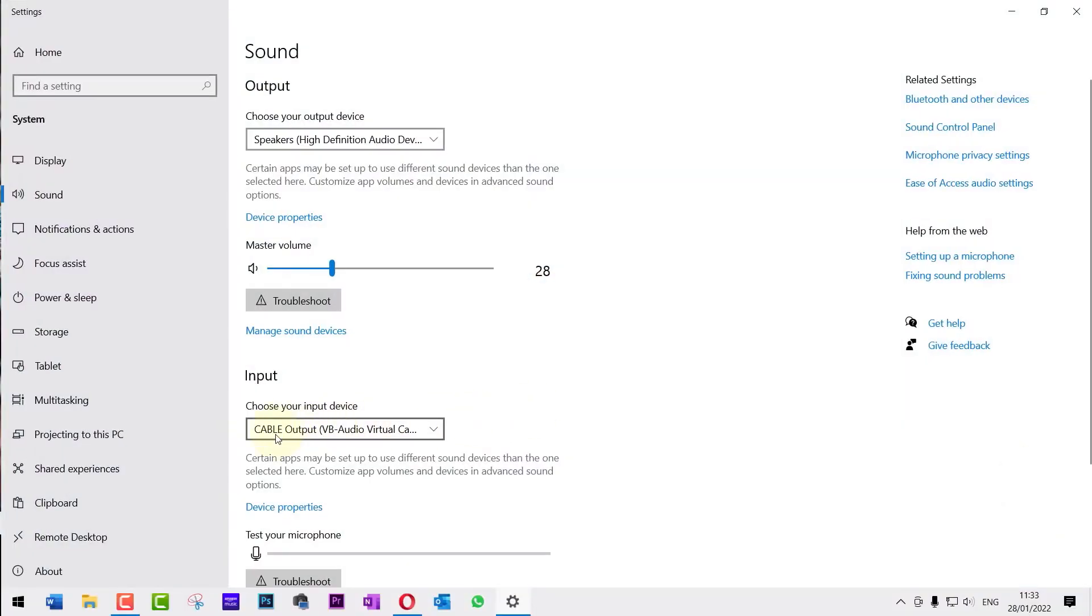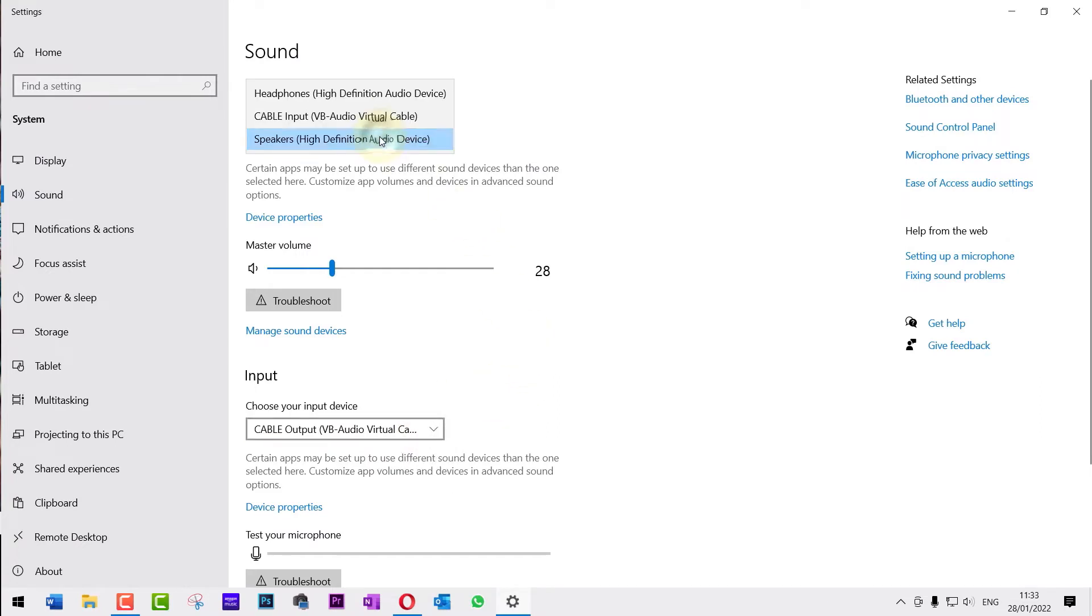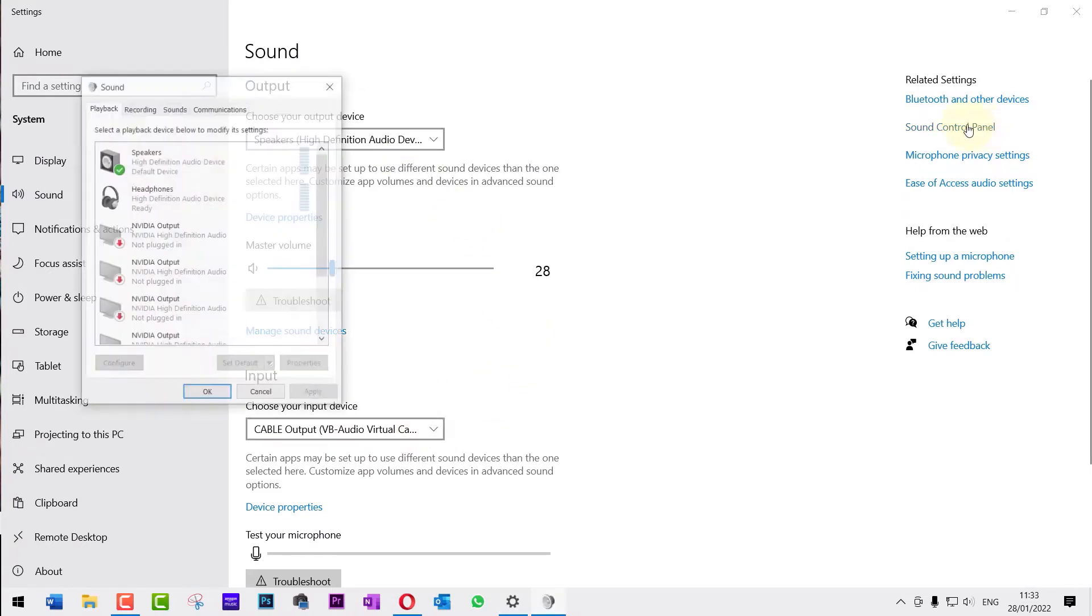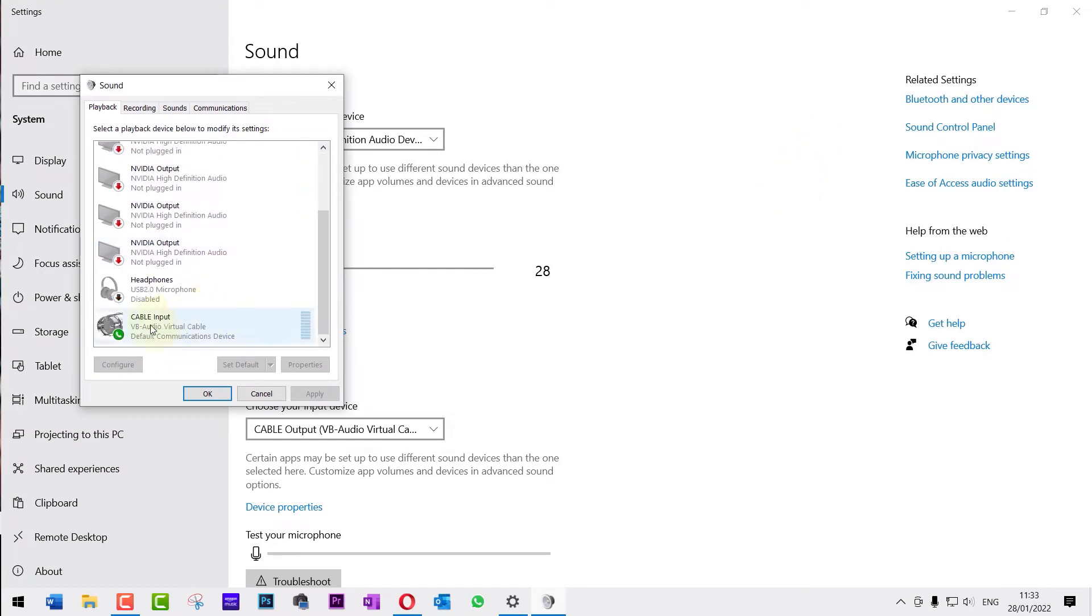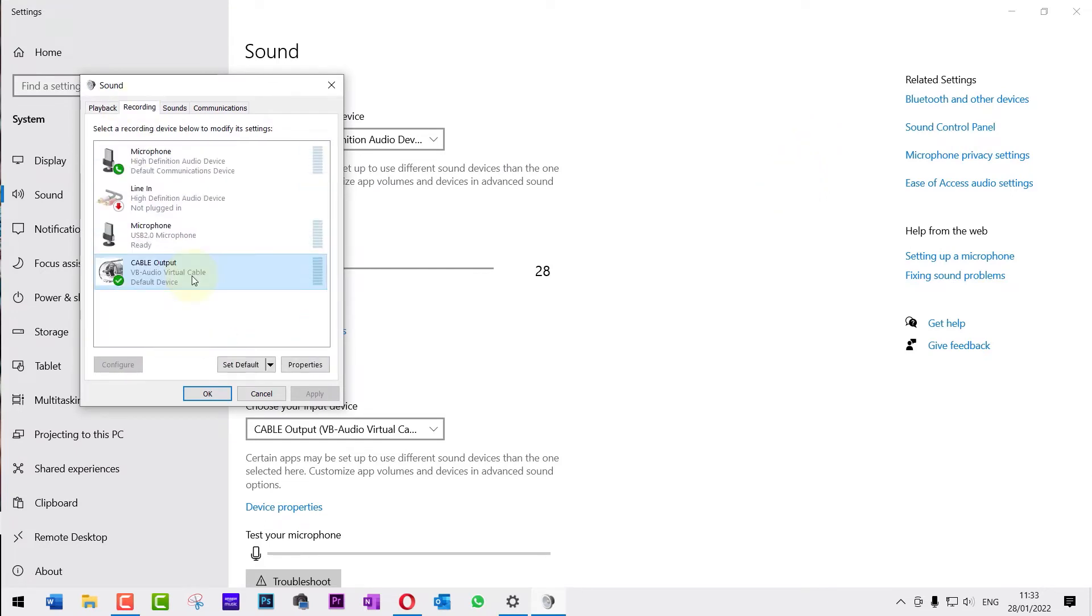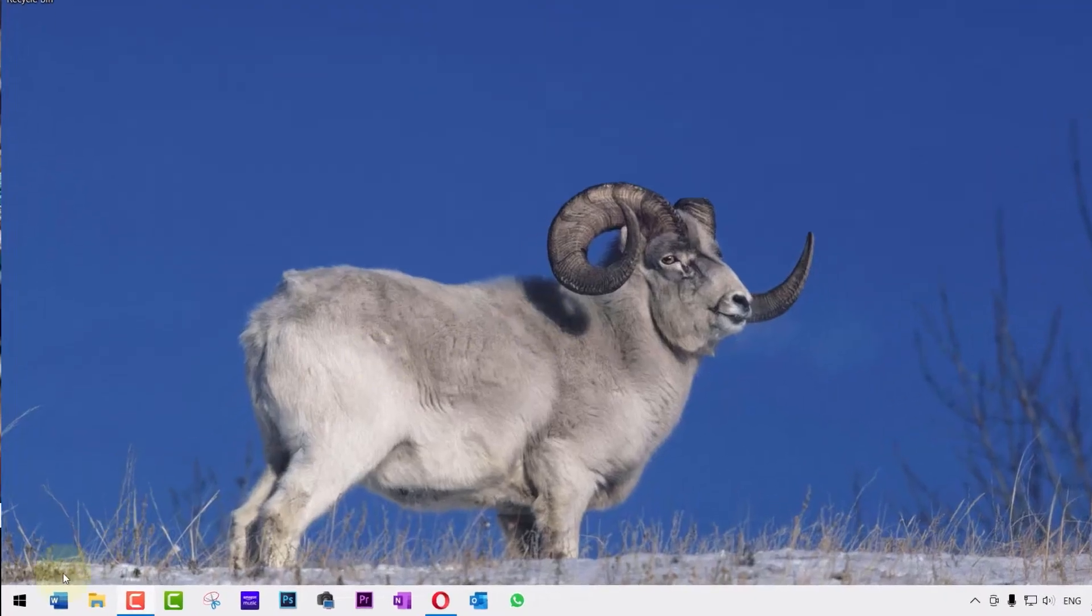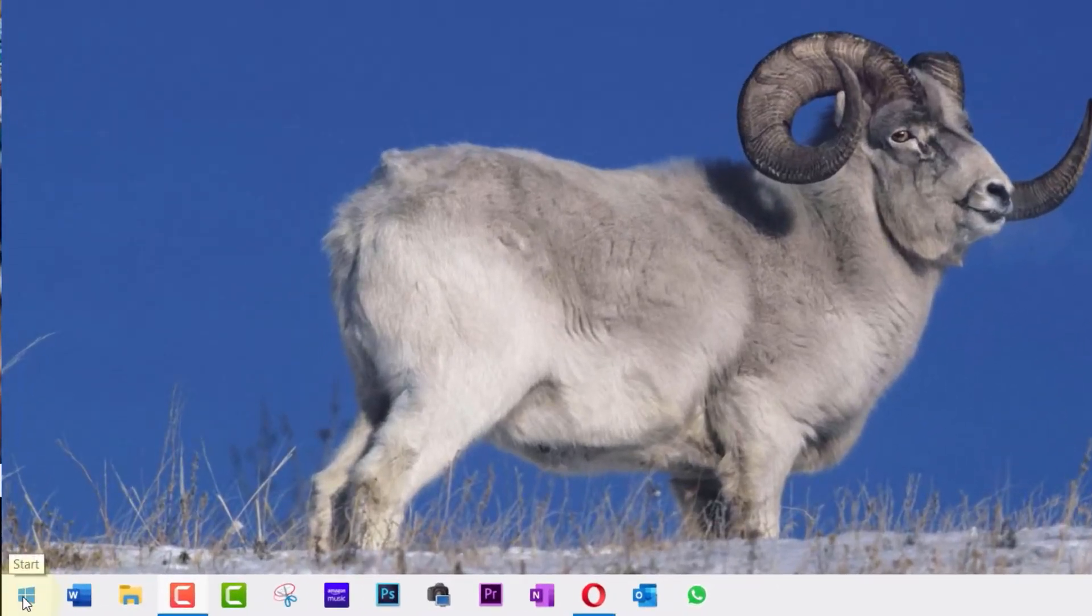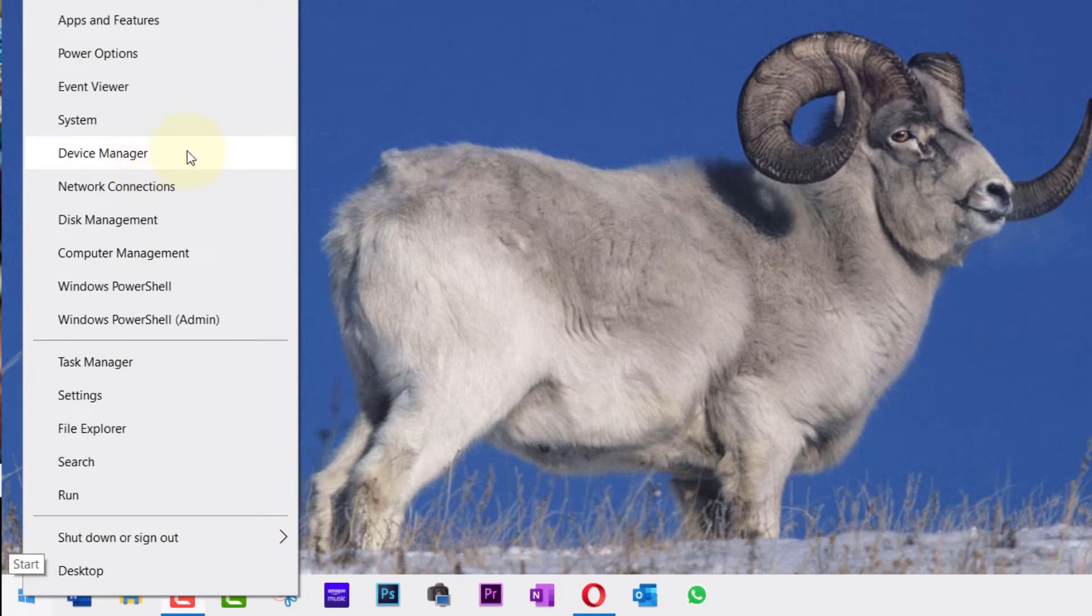Again, you can see that the driver is making some changes to my sound input and output. Even if you click on sound control panel, there is no option to uninstall this driver from here. So, in order to uninstall the driver, you need to right-click on the start and select device manager.